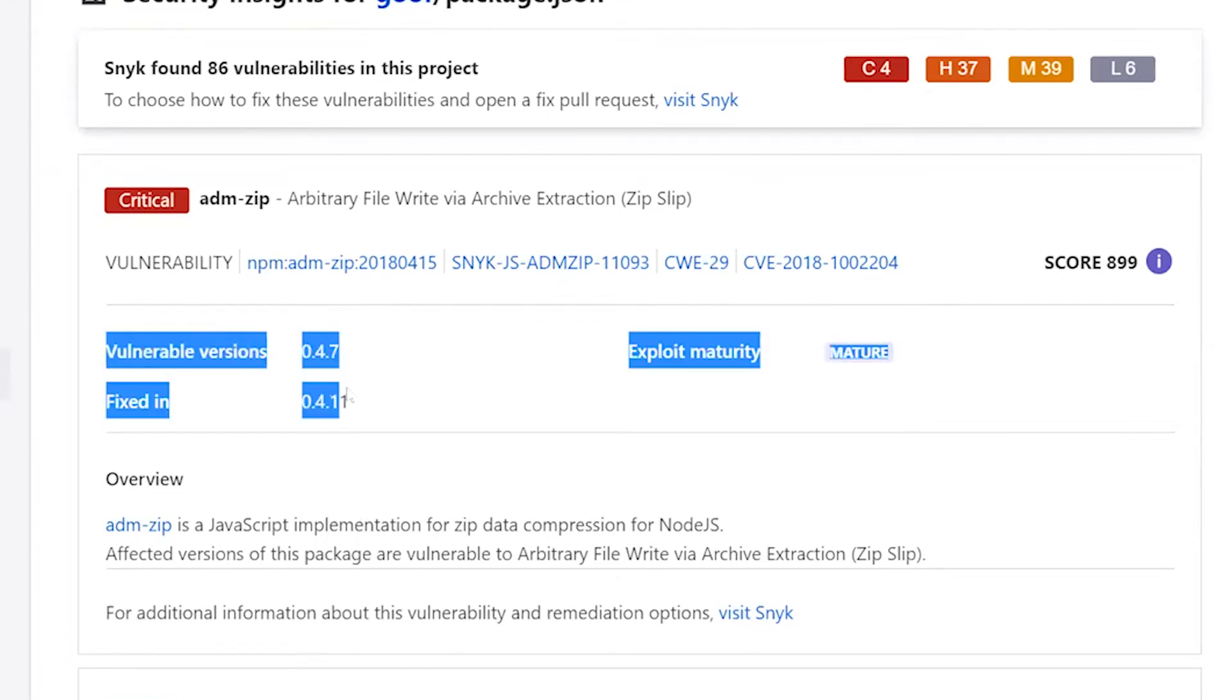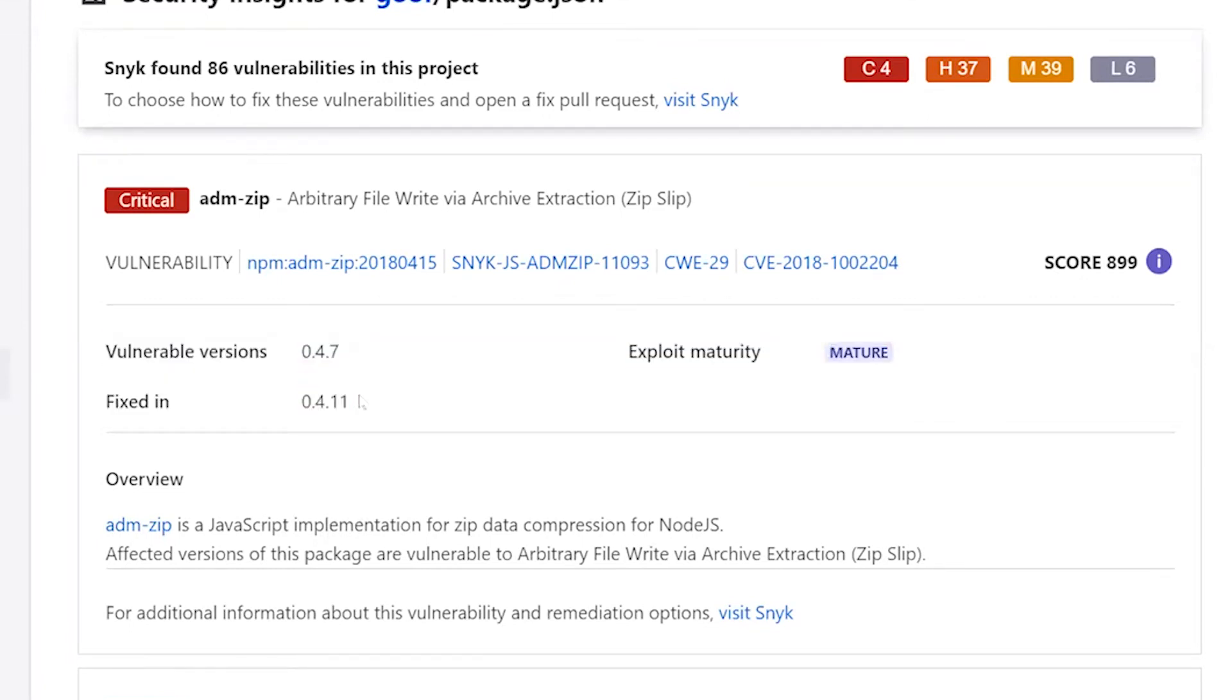If I highlight this text over here, you'll see that I'm indicating the vulnerable version, which is 0.4.7 and where it's fixed, 0.4.11. At this point, most developers say, I know what I need to do. I want to modify my file and change that version number. The extra stuff around there is valuable context, but this type of information makes it really easy for people to say, I believe Snyk and I know what to do next.